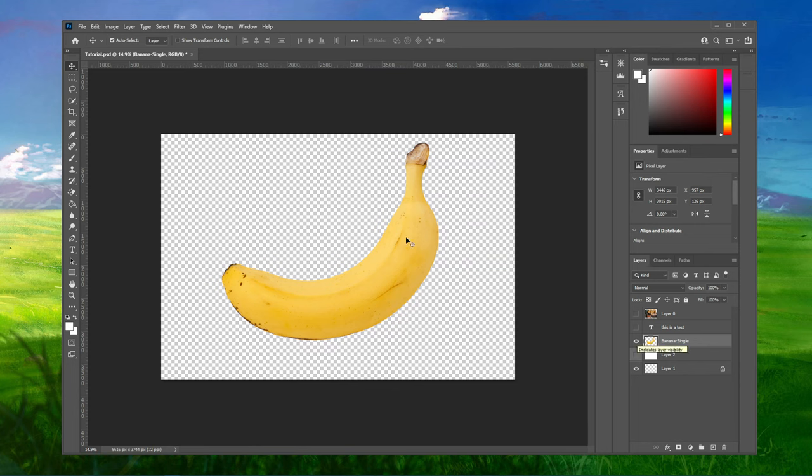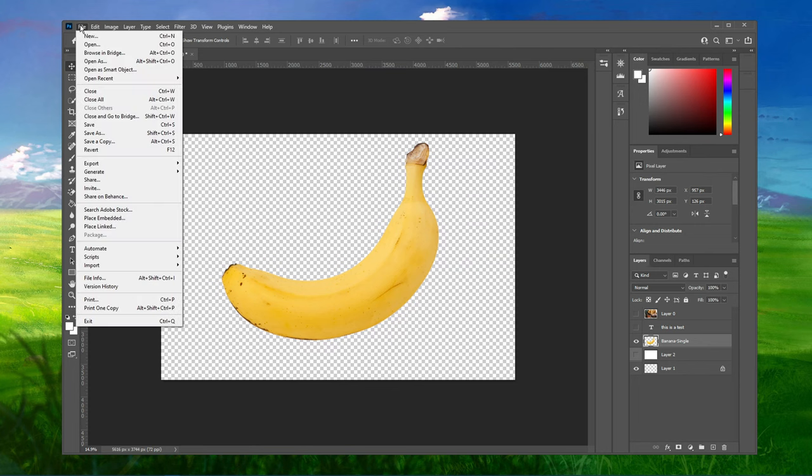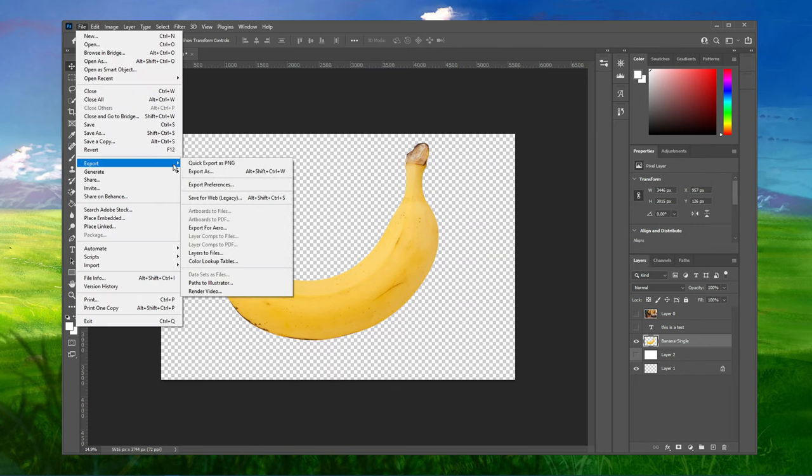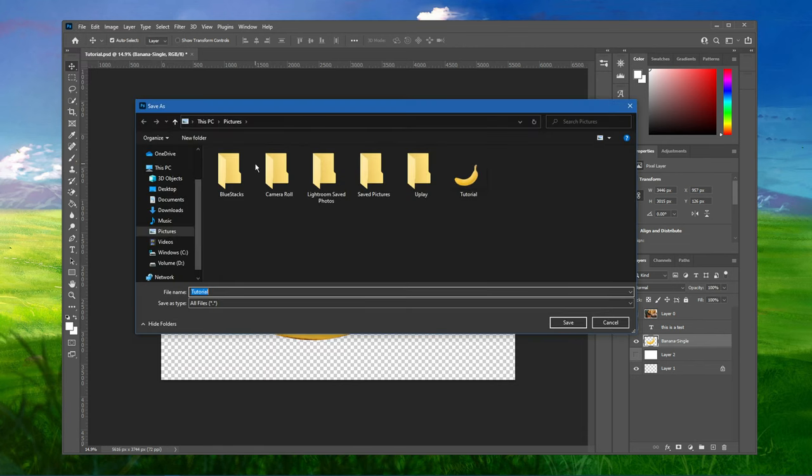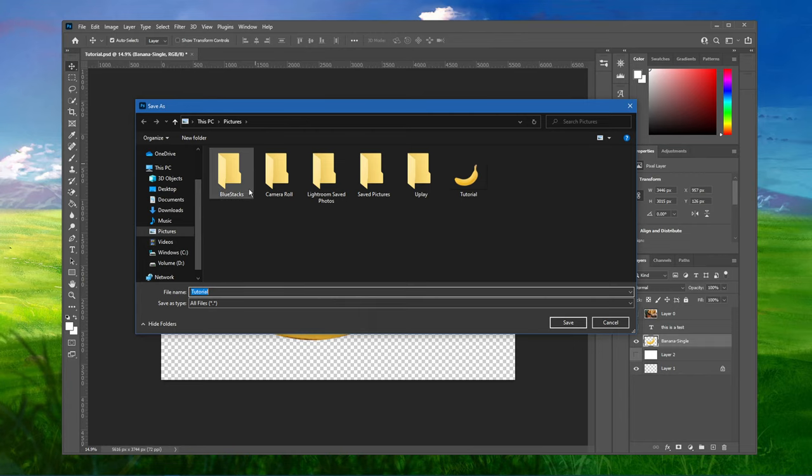When this is done, navigate to File, Export and select Quick Export as PNG. This will open up your file explorer, asking you where you wish to save your PNG file to.